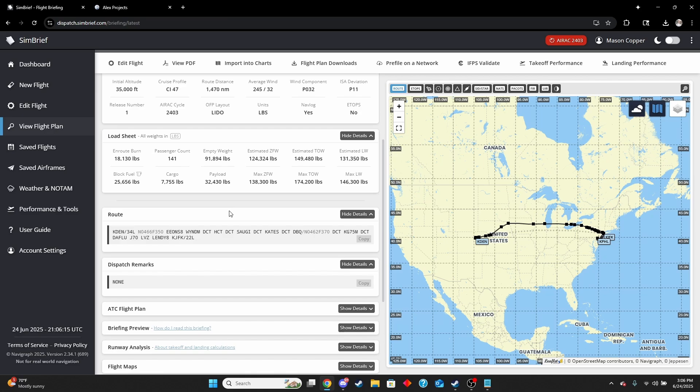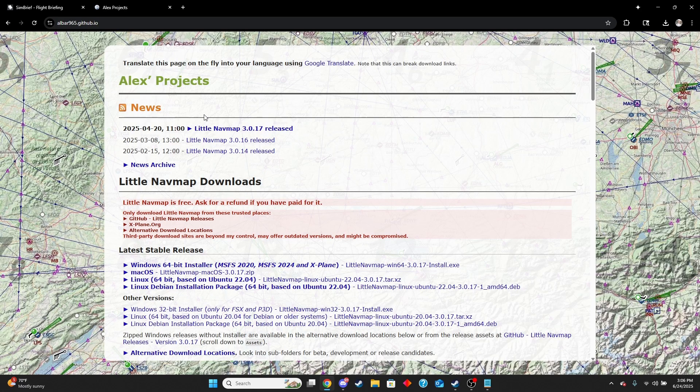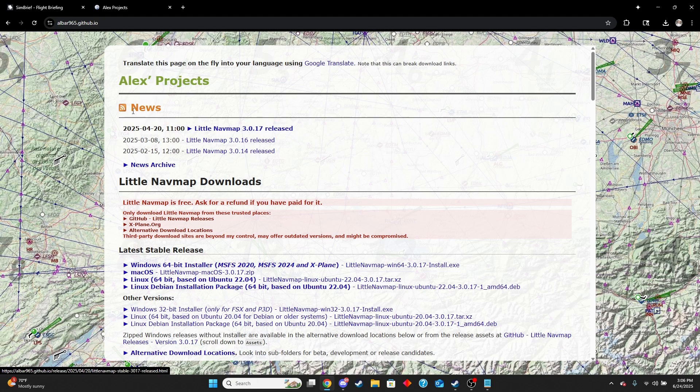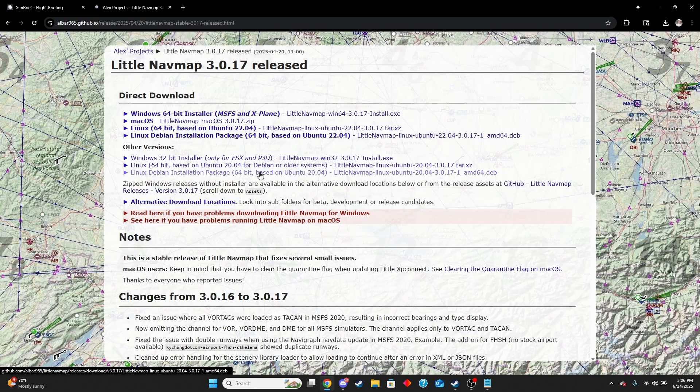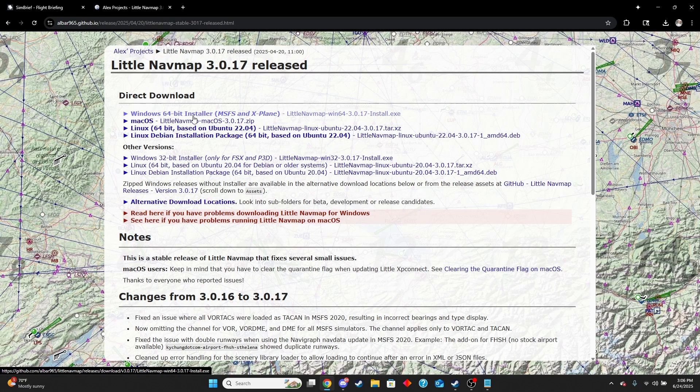What we're going to need is a program called Little Navmap. I'll leave a link to it in the description. Little Navmap is made by a guy named Alex. I've emailed him for help before and he's really awesome and it's a really wonderful product. You're going to come here and download the most recent version. I'm going to be downloading a Windows 64-bit installer and that's probably 99% of the case for other people.